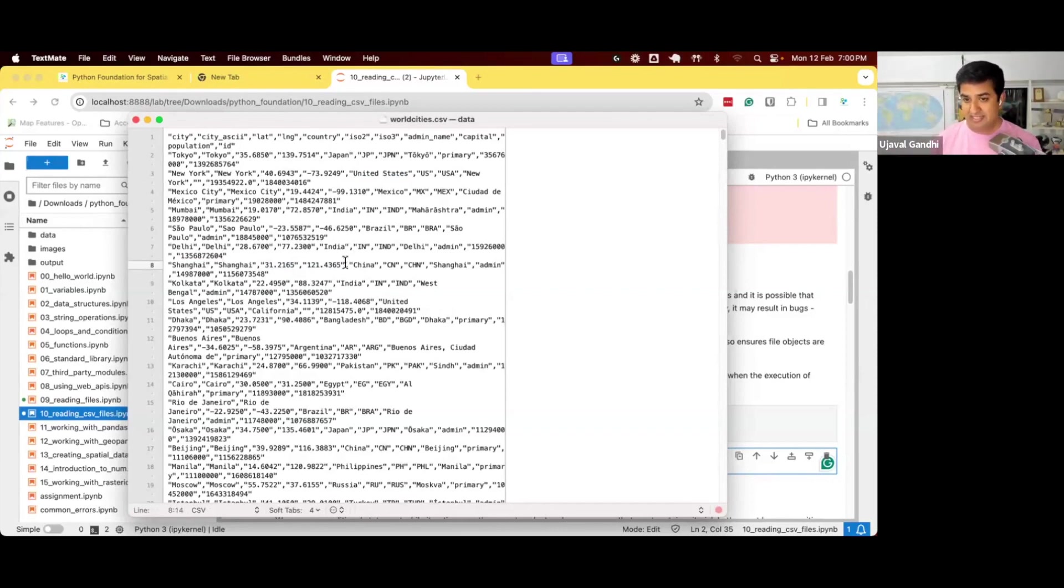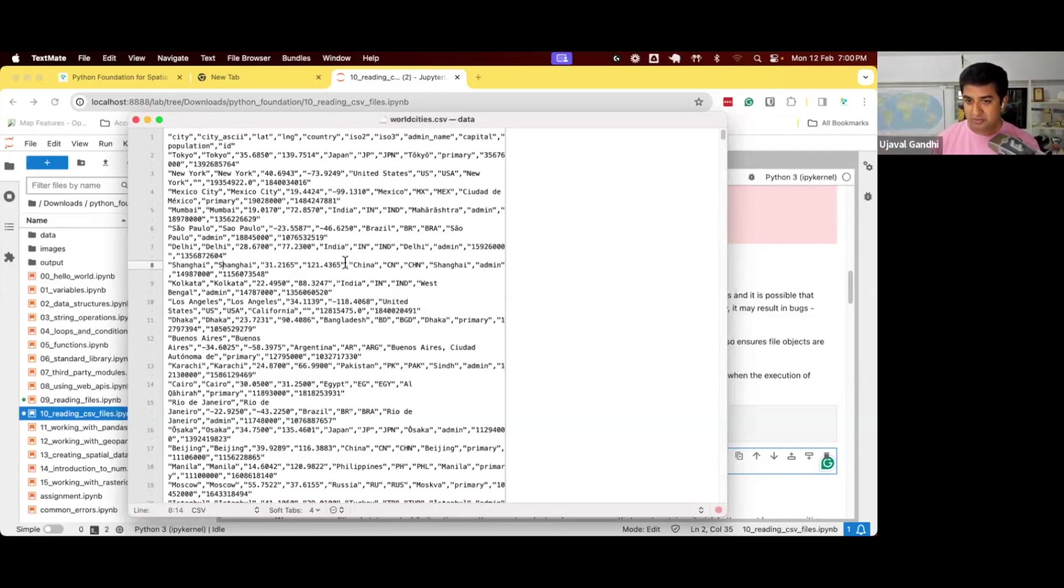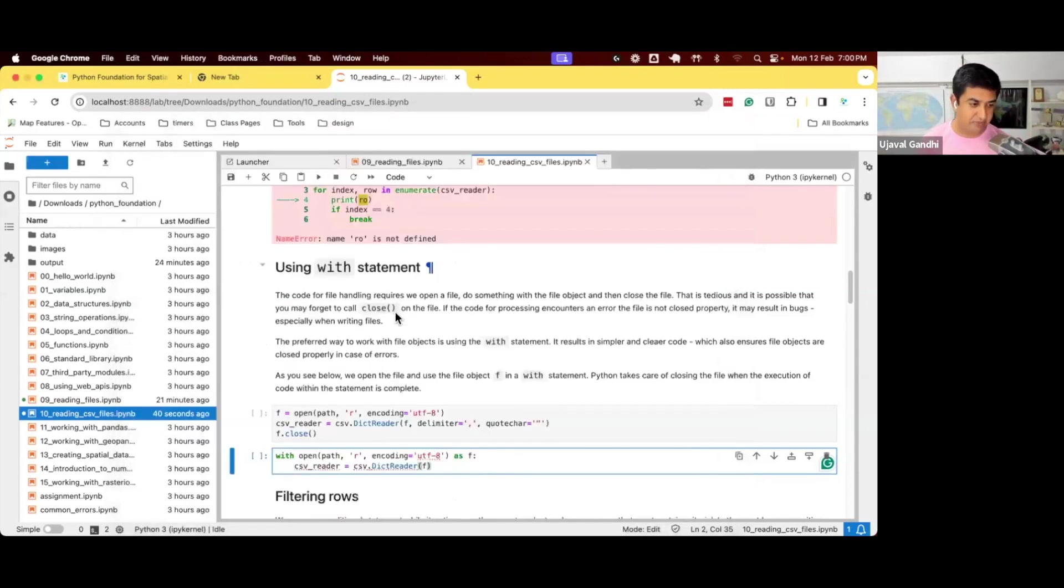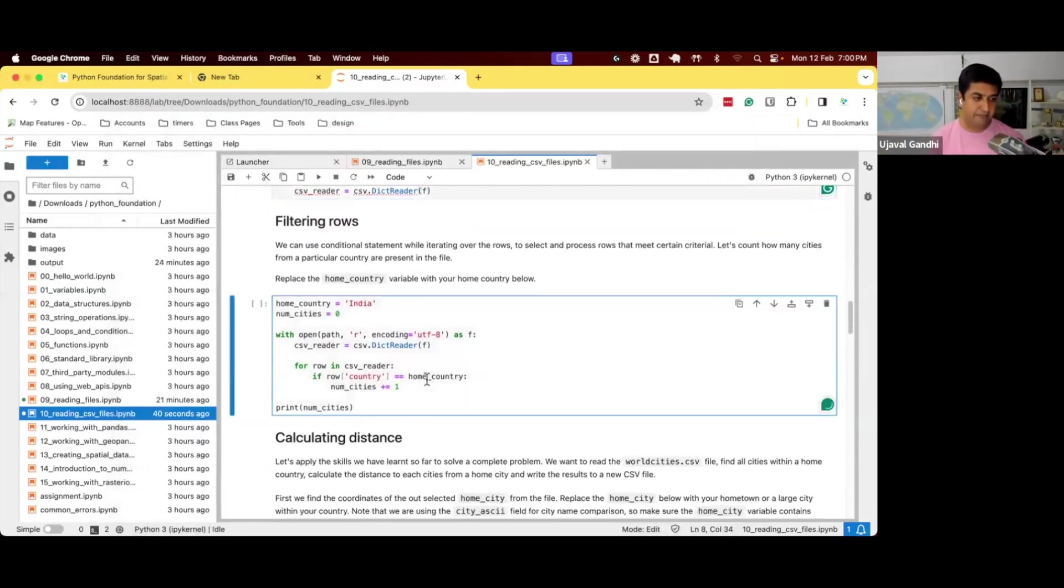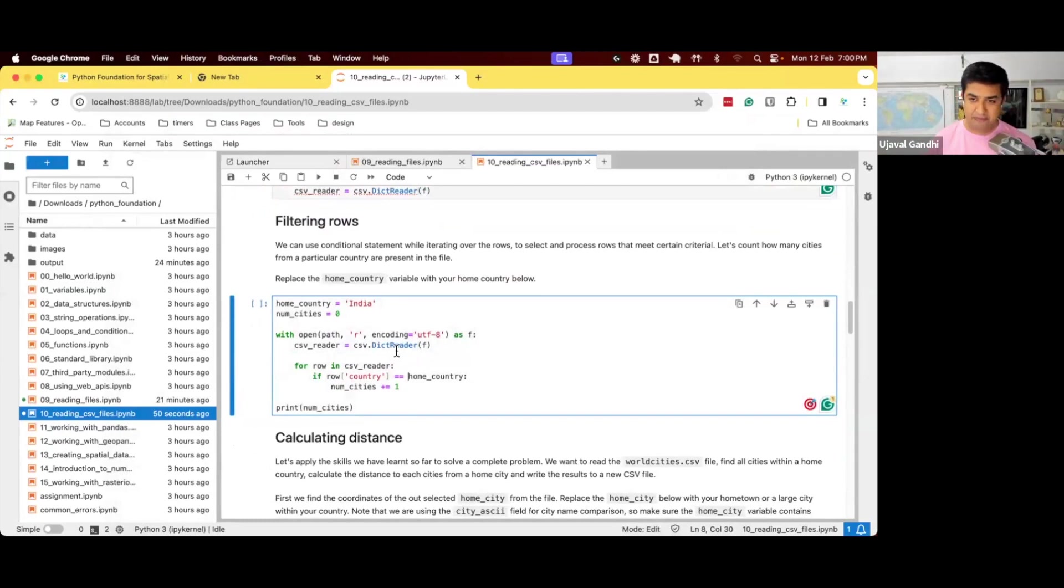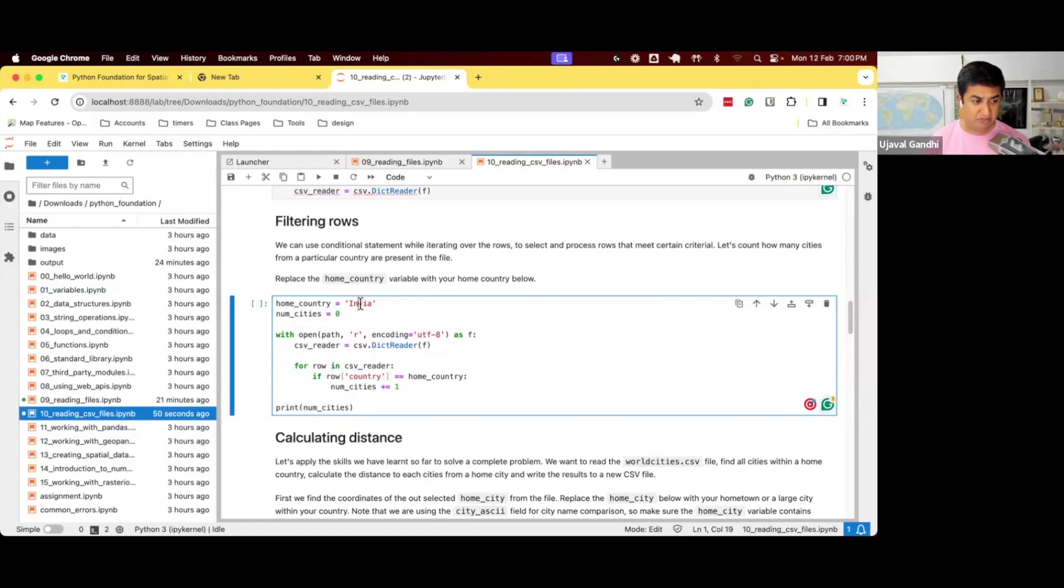I just need the coordinates and the city names. Then I can use GeoPy or ORS API, whatever method I choose to compute the distance. Let's see how we can do this. So if you want to first check how many cities are there in India for this particular file.